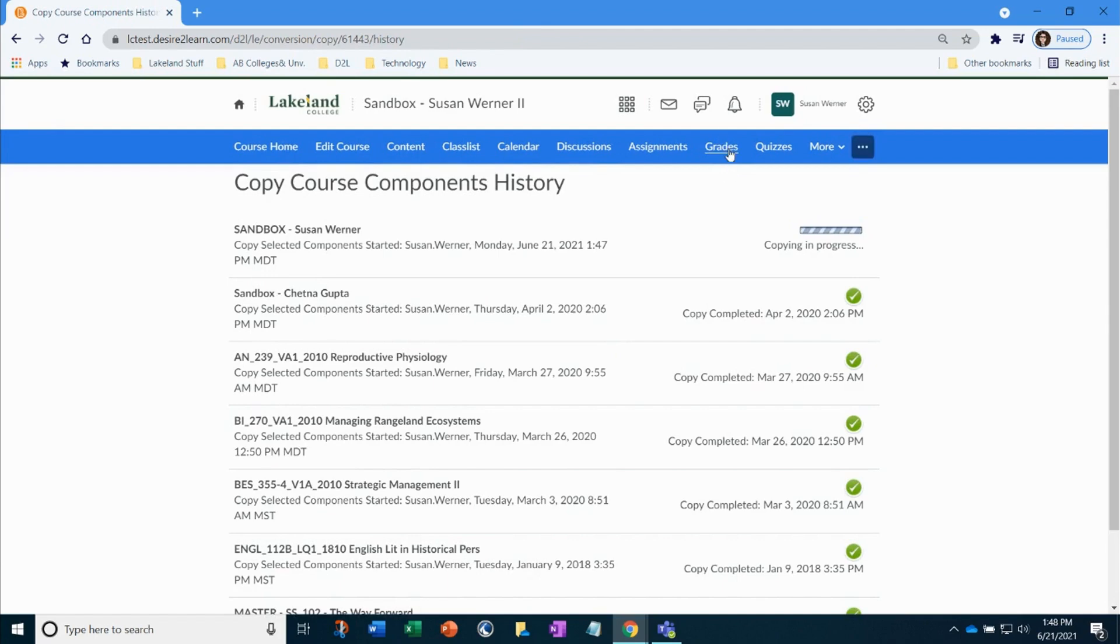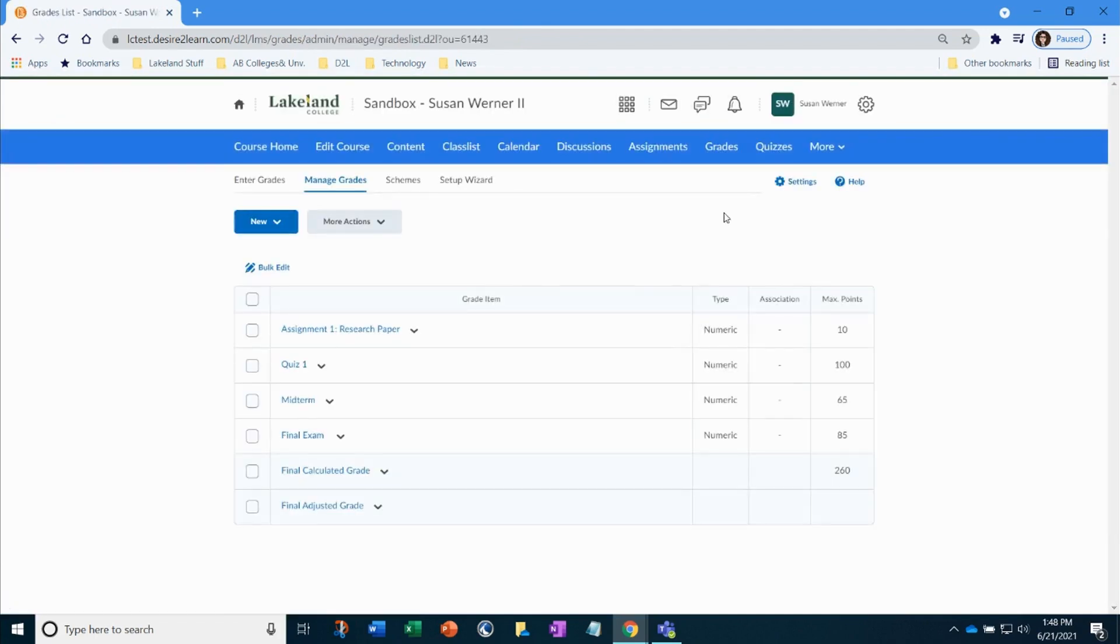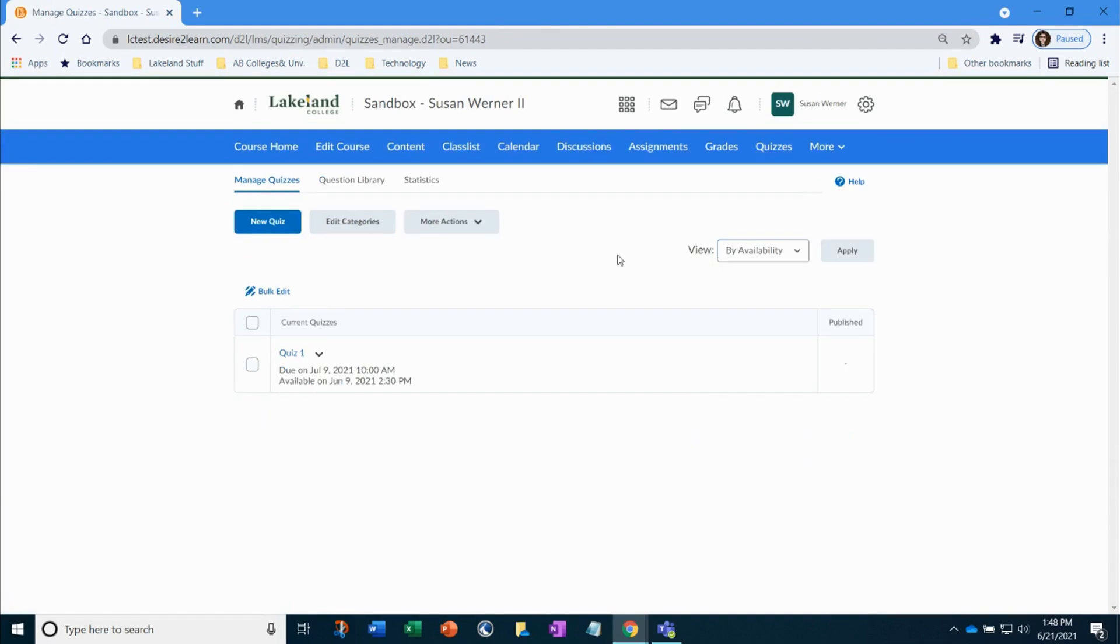Now, let's go take a look. There, all my items from the original course have been copied into this course.